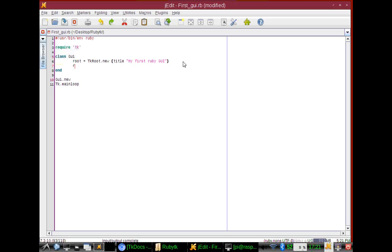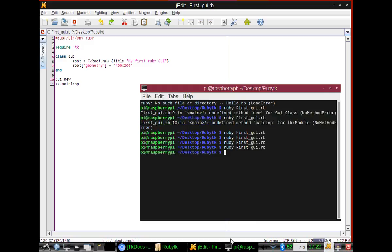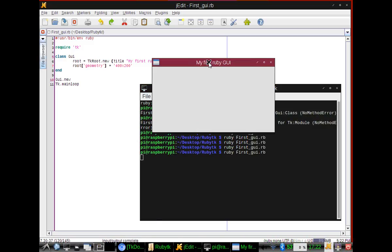How do we do this? We call our variable root = root, and then in our brackets we will type geometry, and then in parentheses we're going to put in the number of pixels that we want. So we'll do 400 by 200. We can also add a plus and minus after this to show where we want our window to pop up. If not, it'll just come up in a random spot. But we're not going to worry about that right now. We'll save, run it again, and as you can see, our window's been resized.